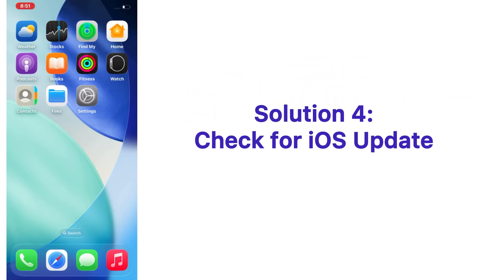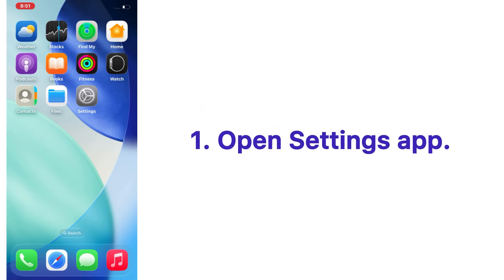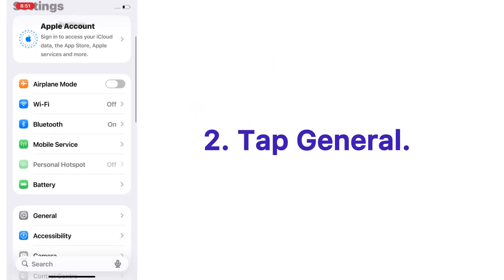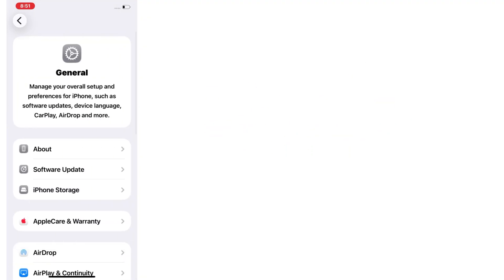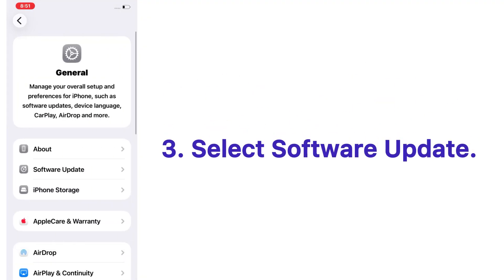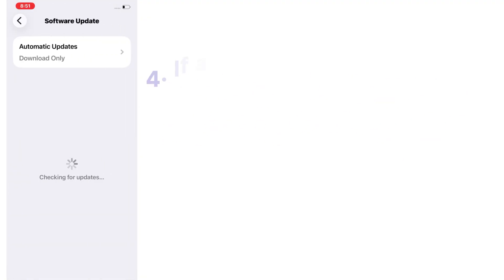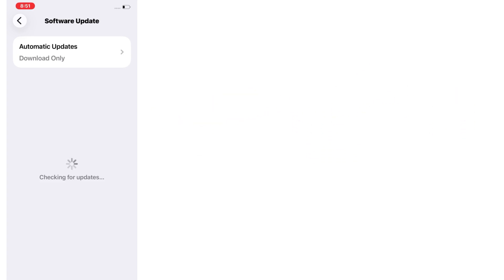Solution number four: check for iOS update. Open the Settings app on your iPhone, tap on General, select Software Update. If an update is available, tap Download and Install.